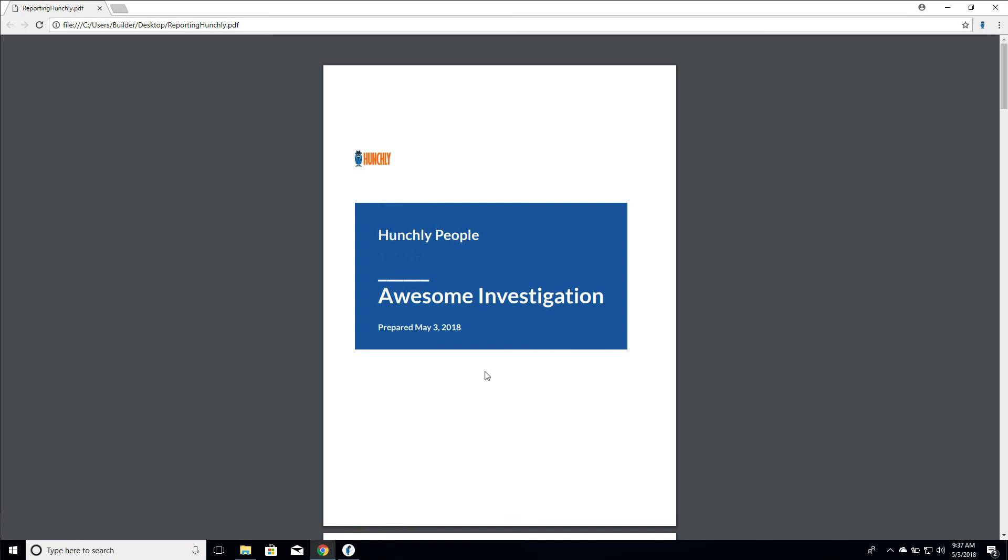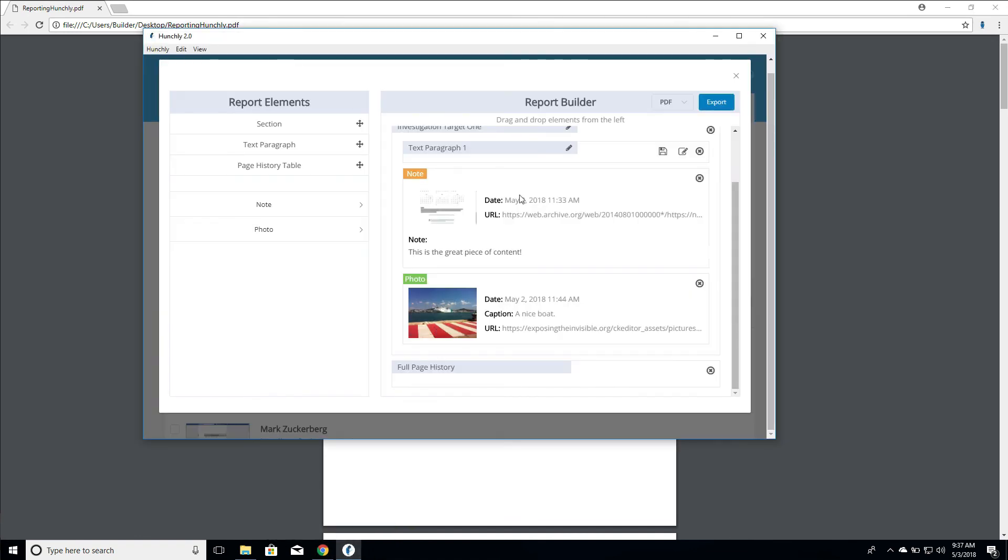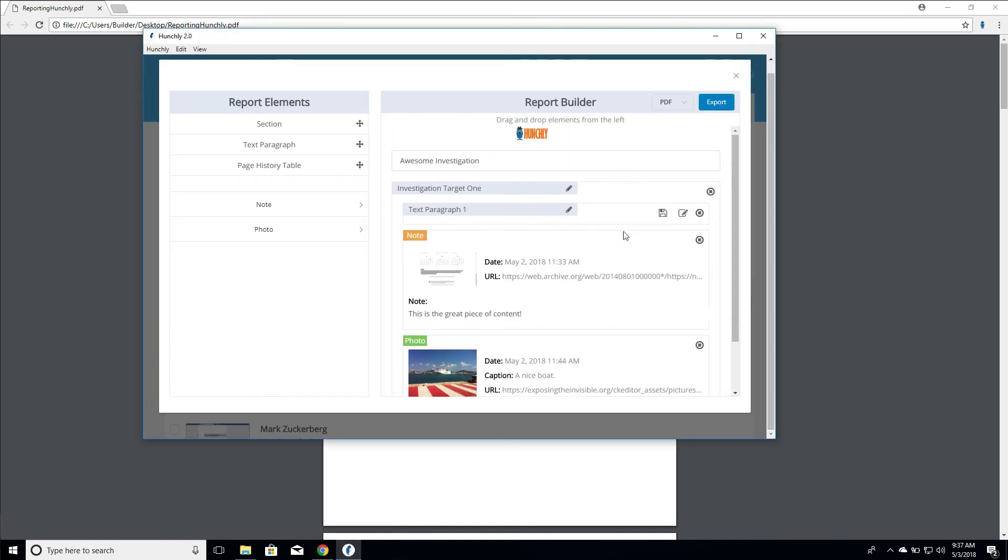As you can see, the report builder is very easy to use. It's all drag and drop. You can add and remove elements as you see fit. This is something we're always refining, so if you run into any problems or have any suggestions on how we can make it better, please send us an email: support@hunch.ly. Thanks so much.